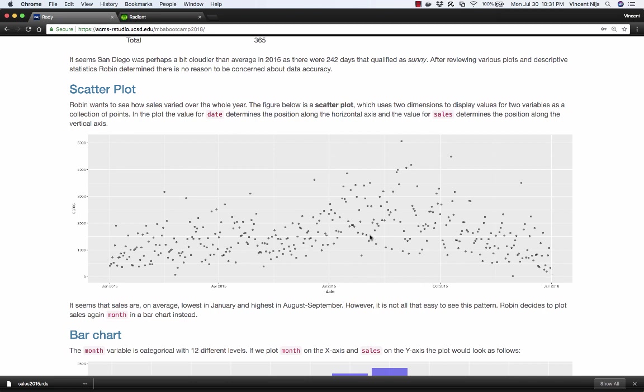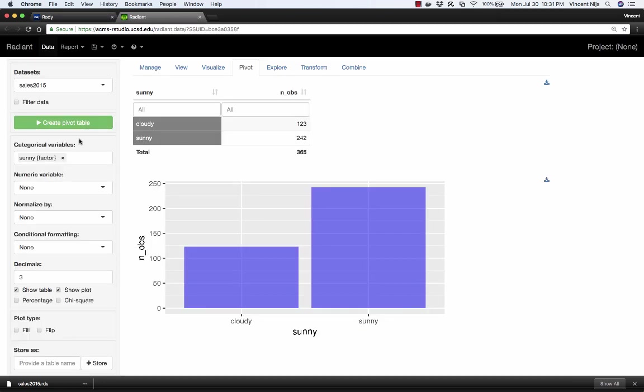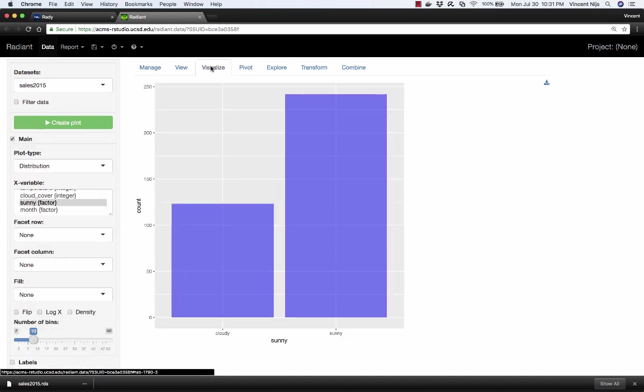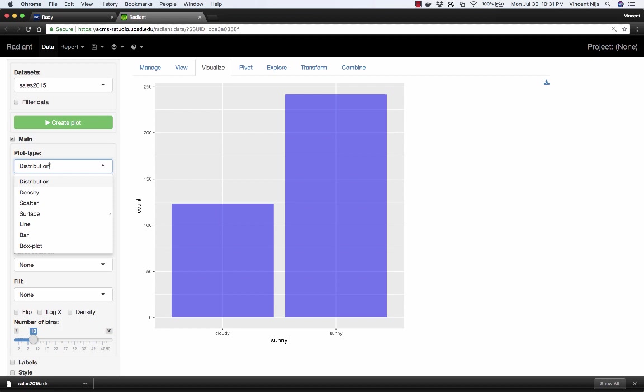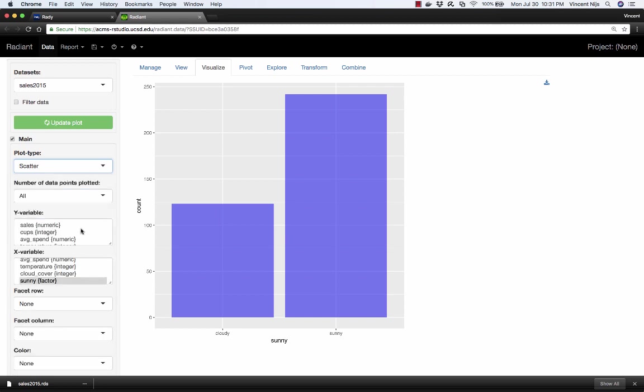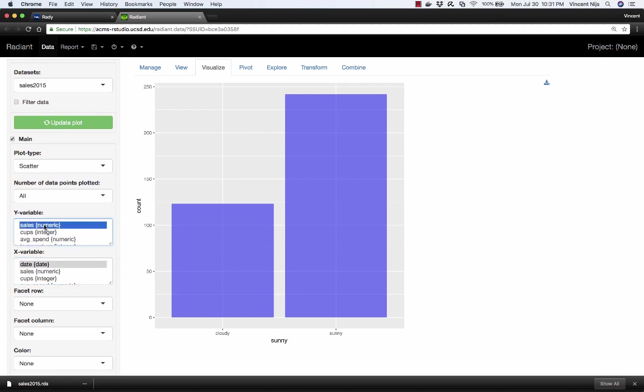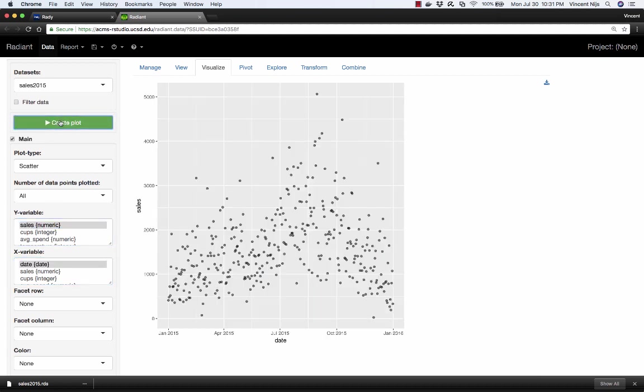So how would you generate a scatter plot like this? Go back to the Data Visualize tab. It's not a distribution plot. It is a scatter plot. From the dropdown, select scatter. We want sales and we want date. So select date, select sales, make sure you have scatter selected. And here's our scatter plot. It's not quite as wide as the one in the case, but other than that, it's the exact same plot.